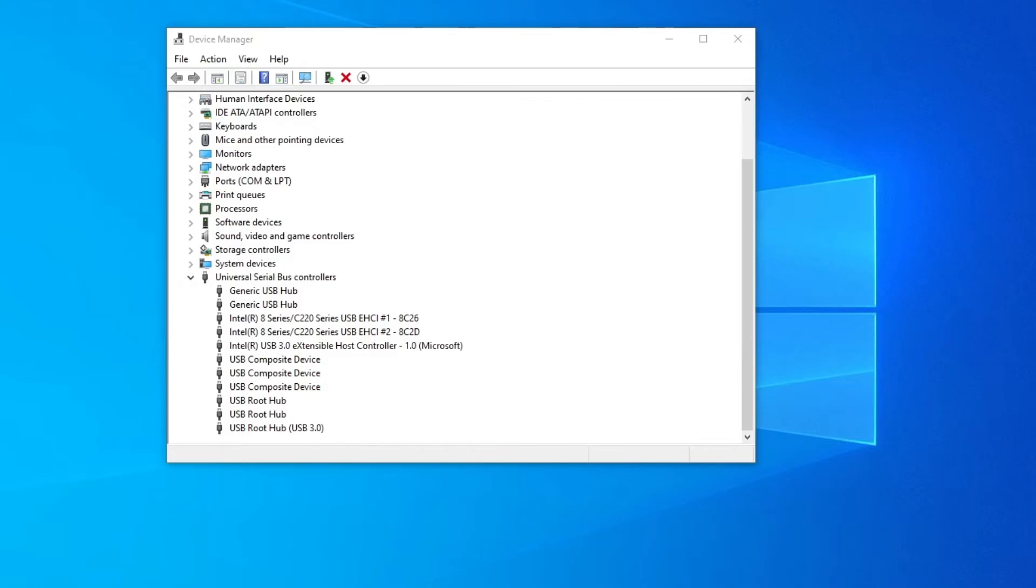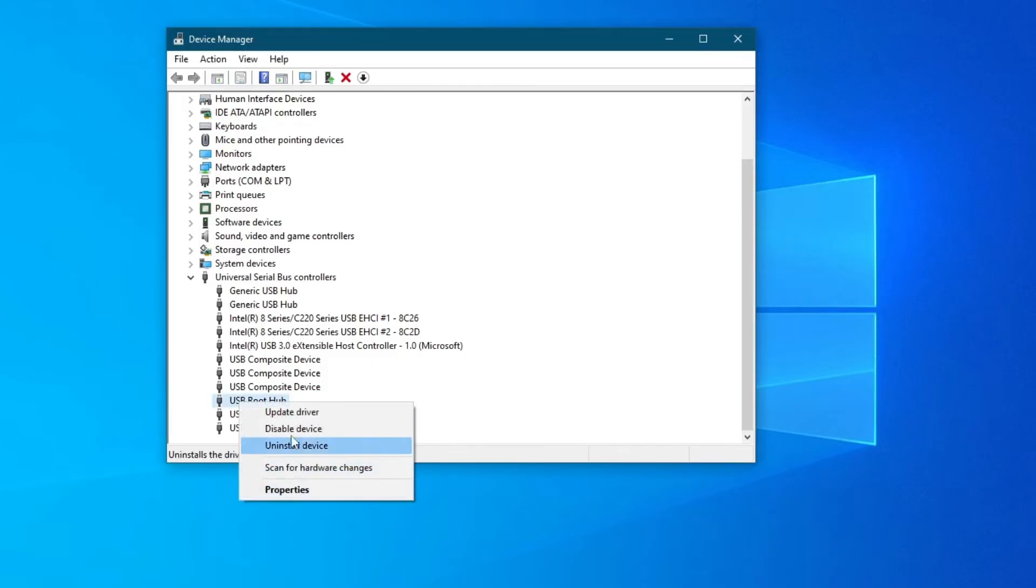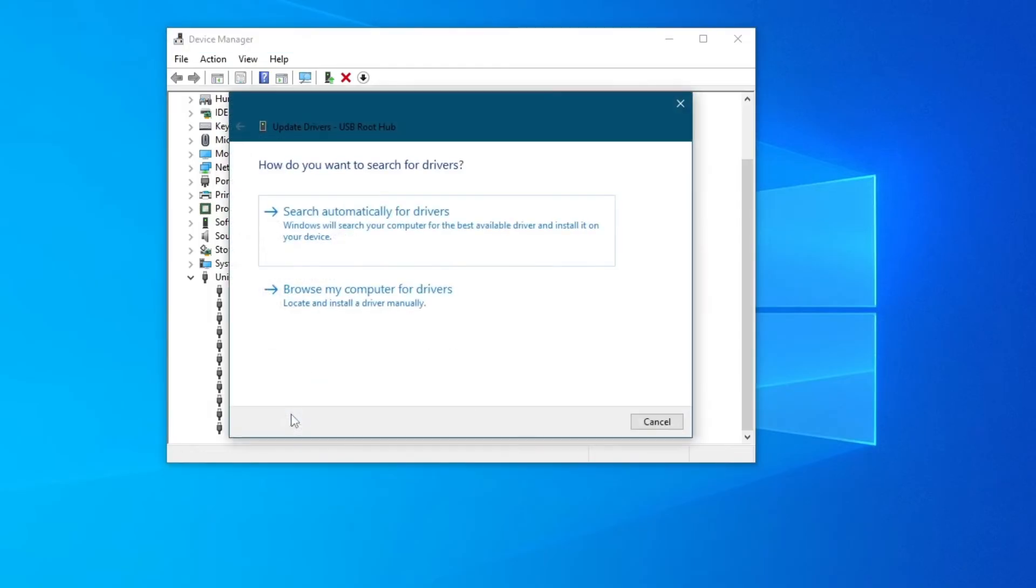you will need to go into device manager and universal serial bus controllers once again. Repeat this process on all of the USB root hubs and generic USB hubs. Right click on them, then press update driver,